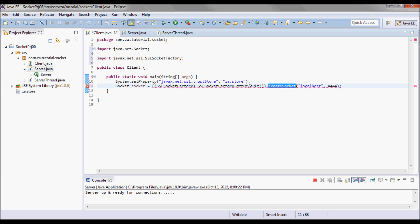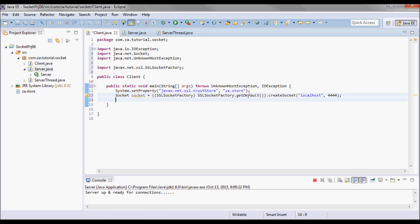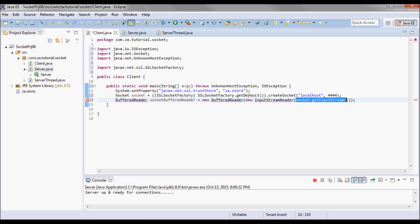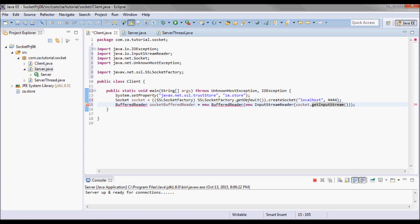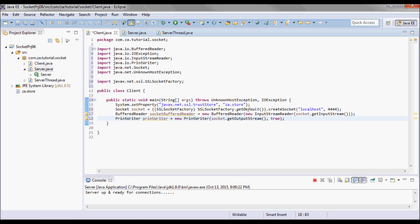Then I call the createSocket method, which returns a socket. The client will be sending messages to localhost for the purpose of this tutorial on this port. Next I'll pick up an InputStream by doing socket.getInputStream(), use that to create an InputStreamReader, then a BufferedReader, and I'll create a new PrintWriter.